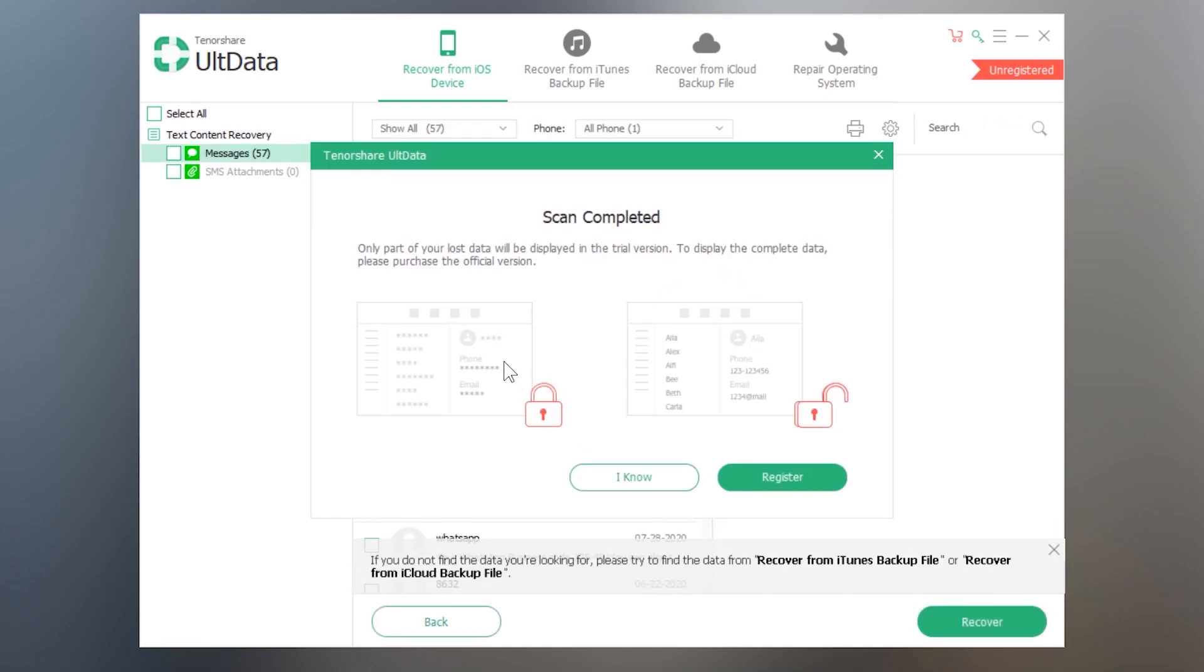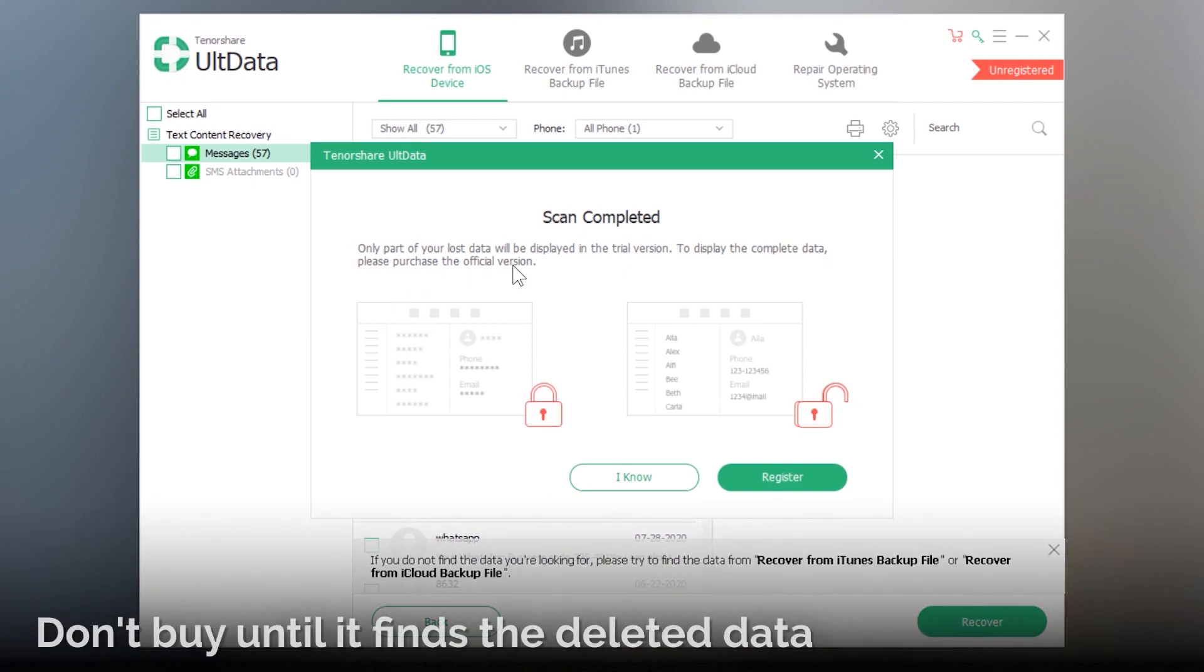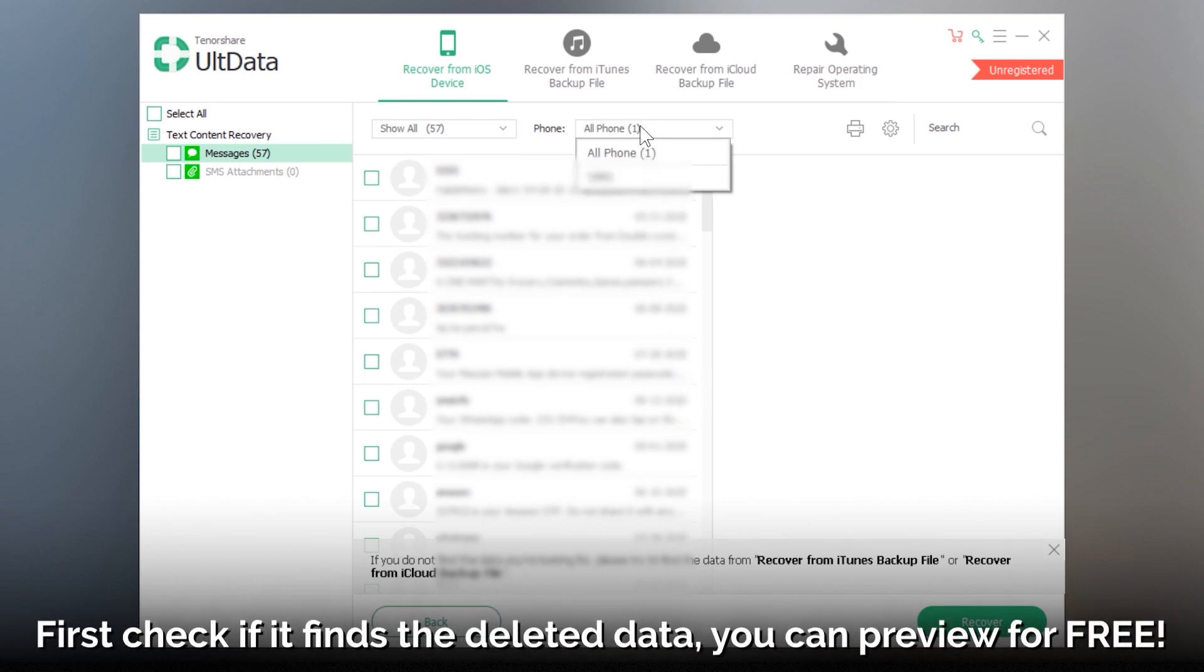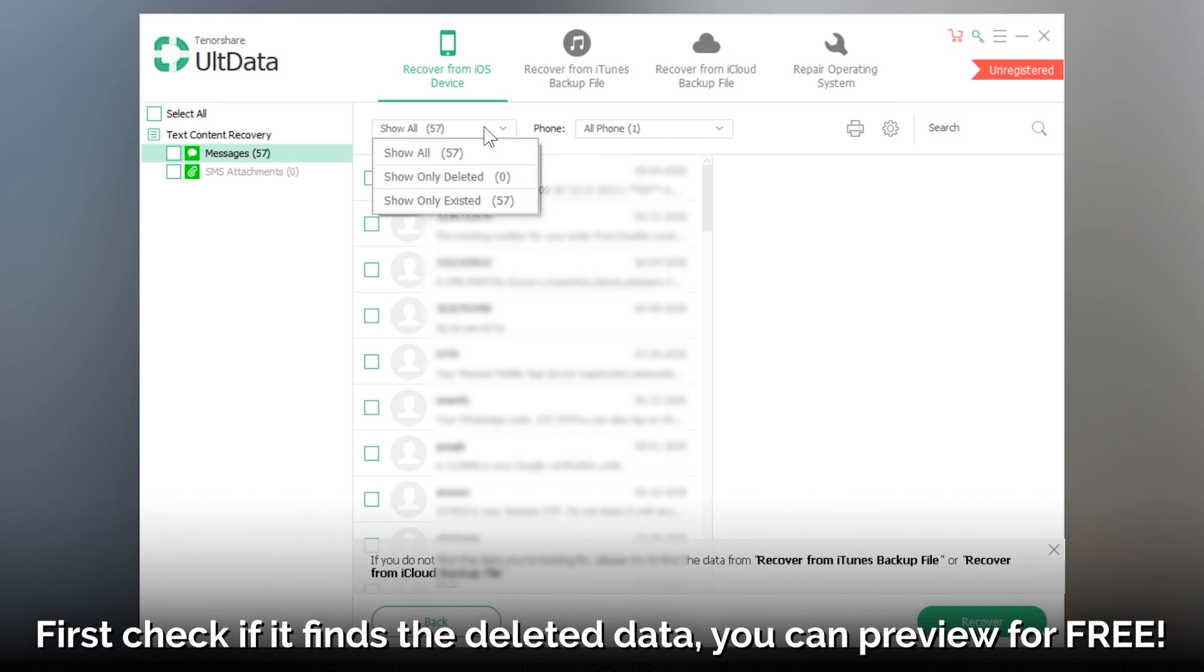So scan completes and it is asking me for a registration code, but don't worry you don't have to register it. It works great without registration. We will just preview the files and you also just need to preview the scanned files.